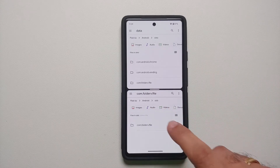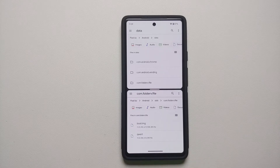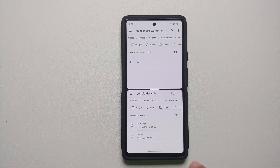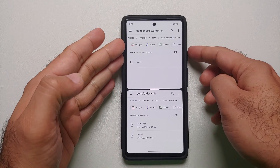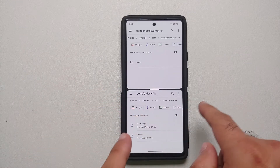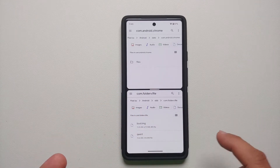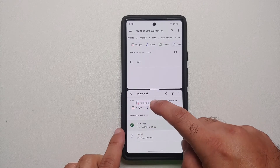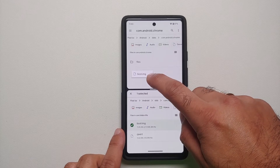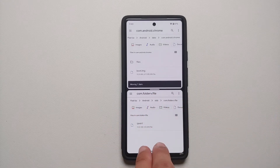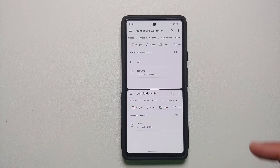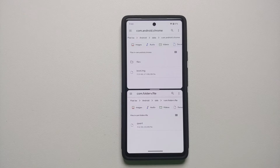In the split screen, the top panel shows android data and the bottom shows android OBB. To move boot.img to the Chrome folder, navigate to android/data/chrome on top and android/OBB on the bottom. Press and hold the file, then press and hold one more time on the pop-up to move it. The file disappears from OBB and appears in the data folder.